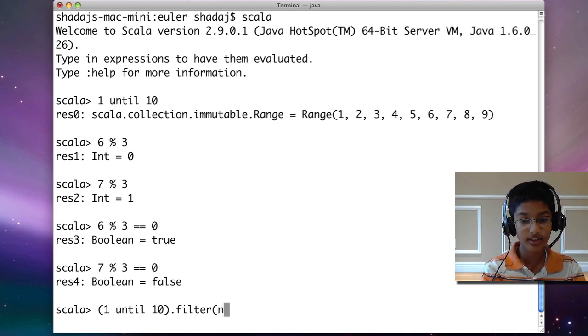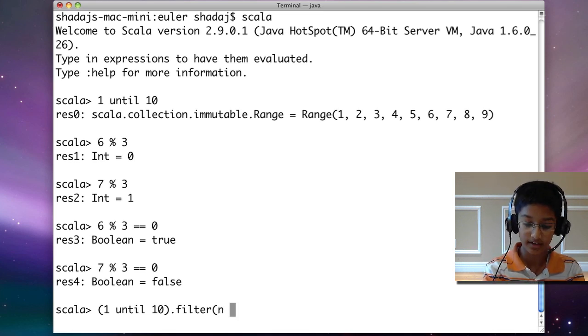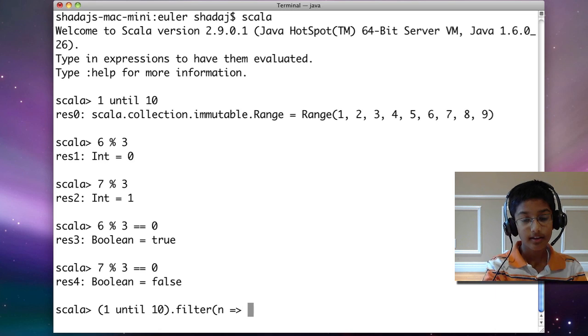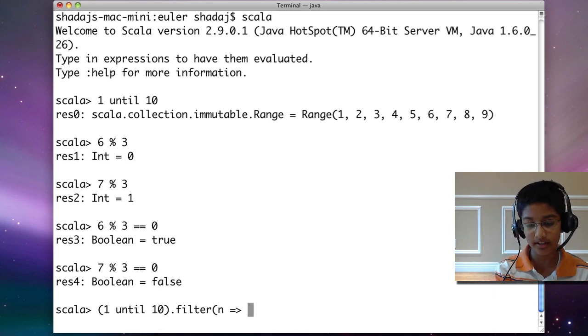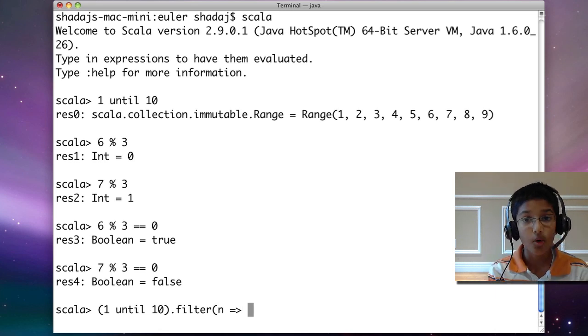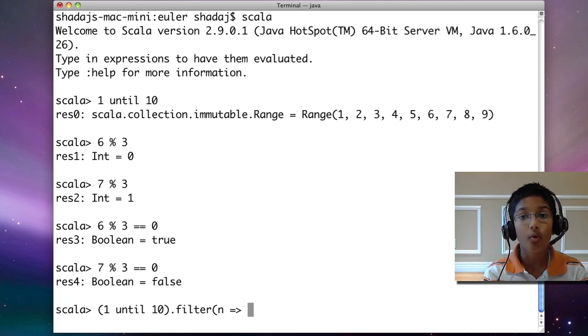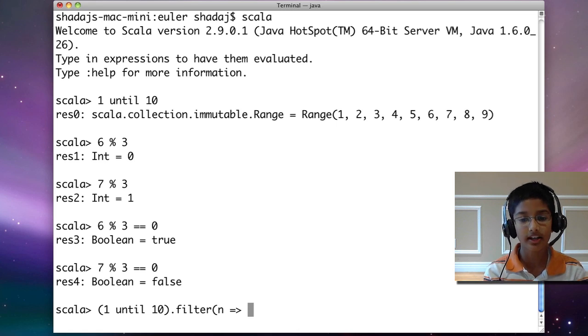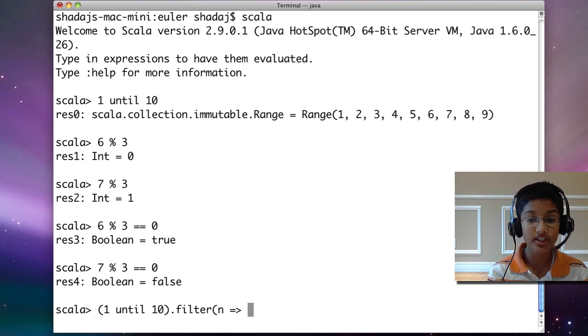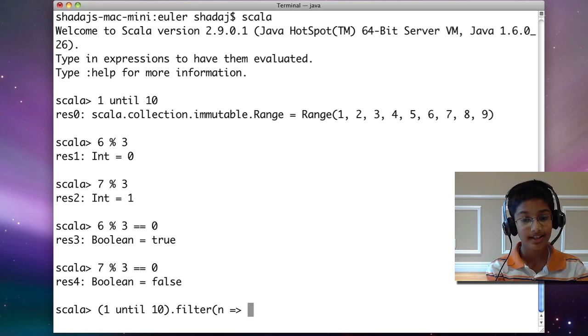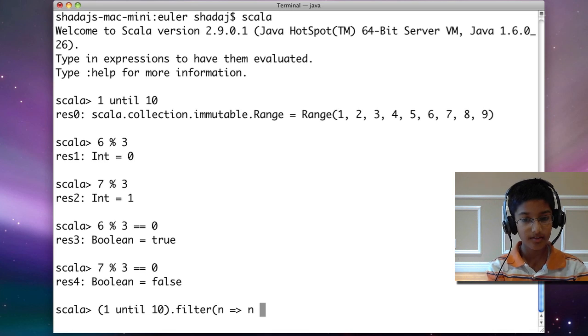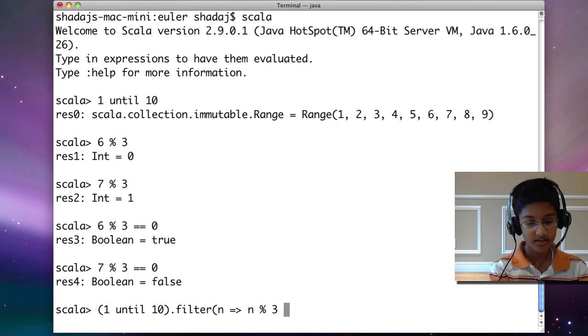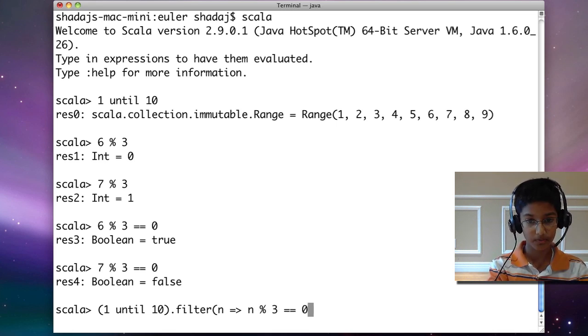And then, after the equal and the arrow, we're going to put what our condition is. So our first condition is that n modulo 3 is equal to 0.